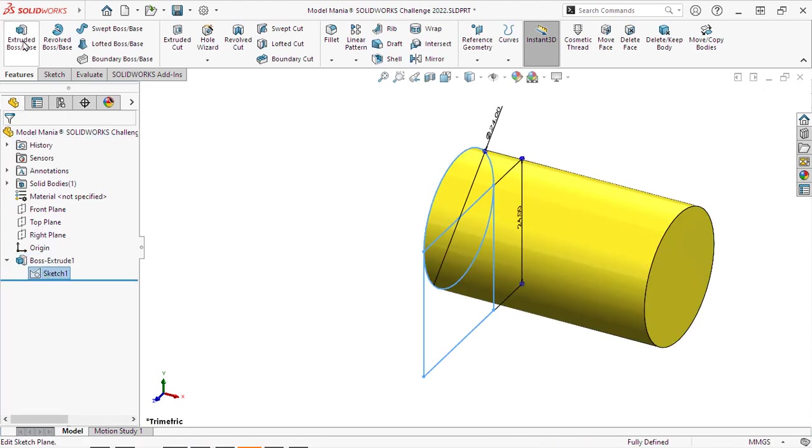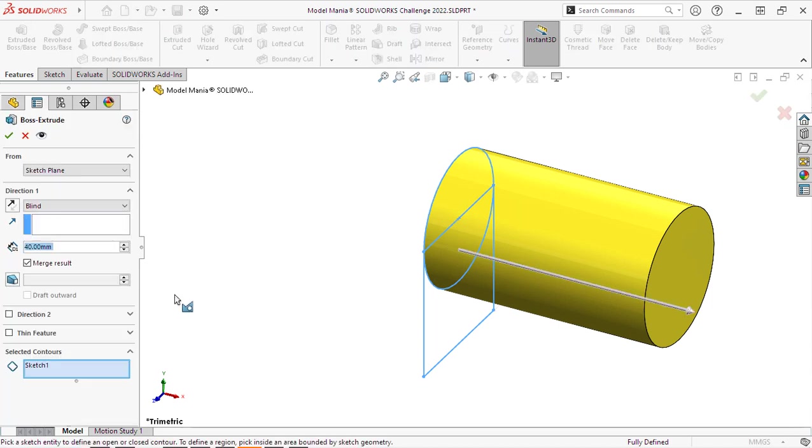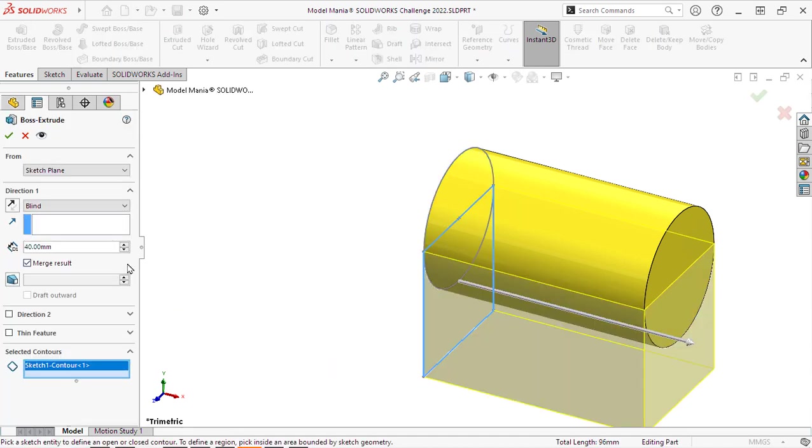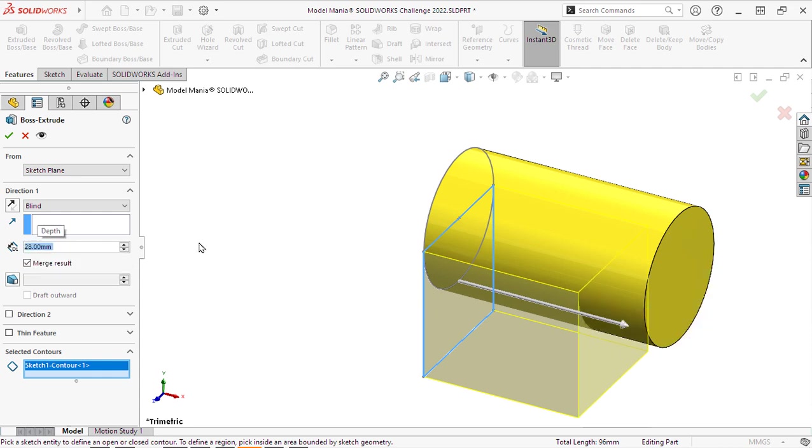And then we will reuse that same sketch and select the other contour. Again, this could have been done with two sketches.